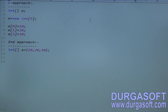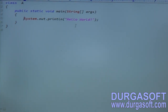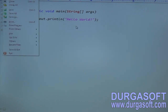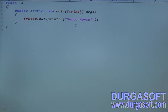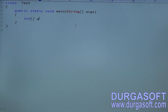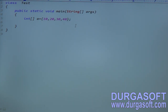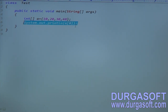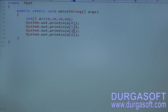For the first example, I am writing a Test class with a main method. I am creating integer array A equal to {10, 20, 30, 40} — total four values. To print the array elements, we have three approaches. Approach one: System.out.println(A[0]), A[1], A[2], A[3] — directly printing each index.